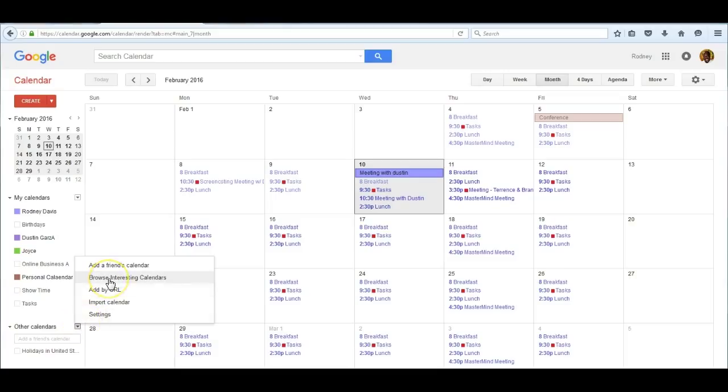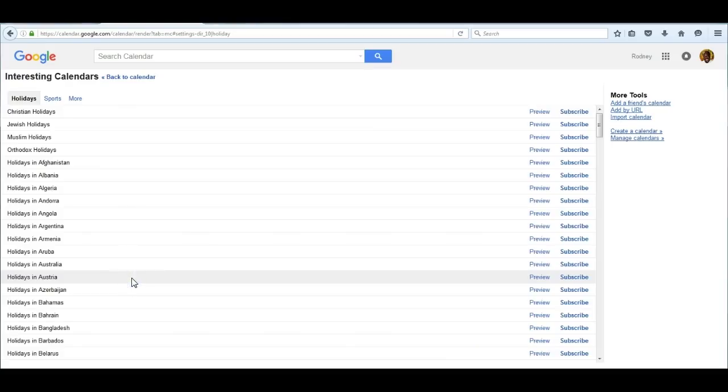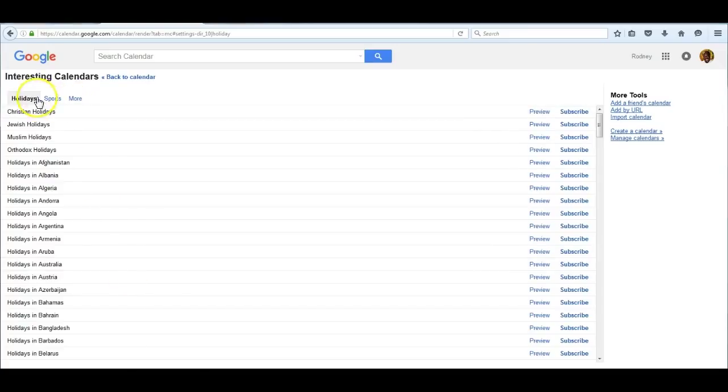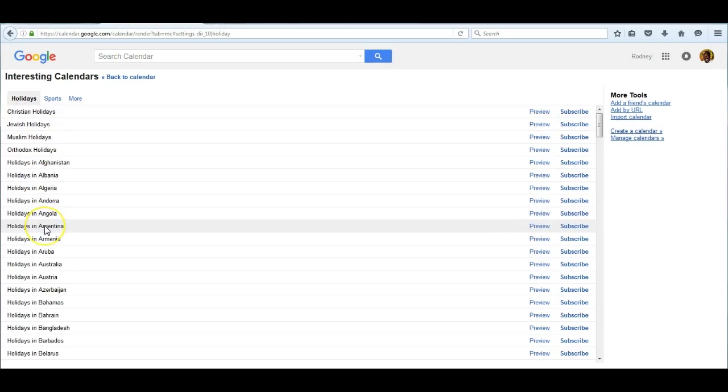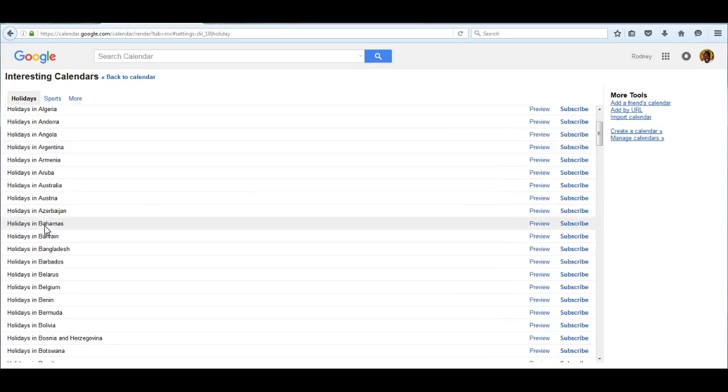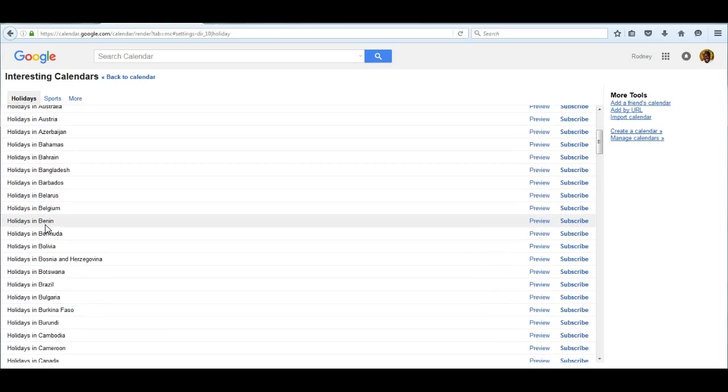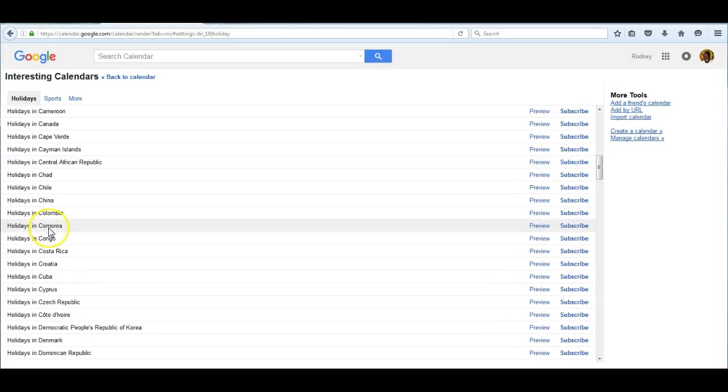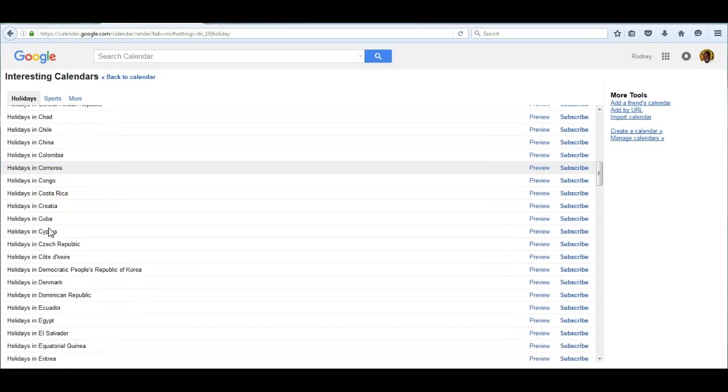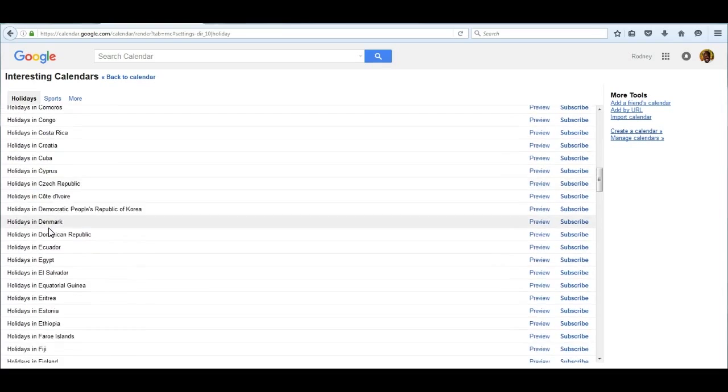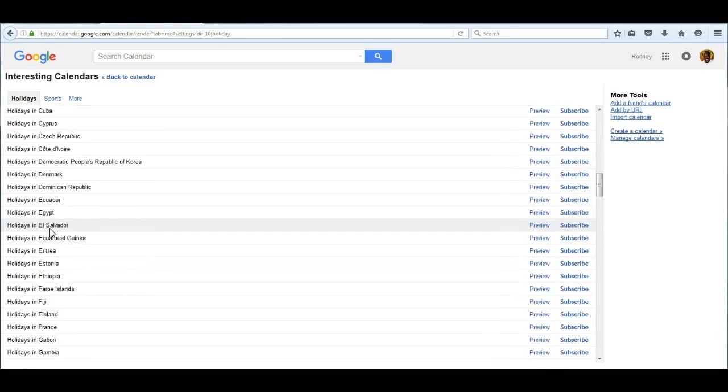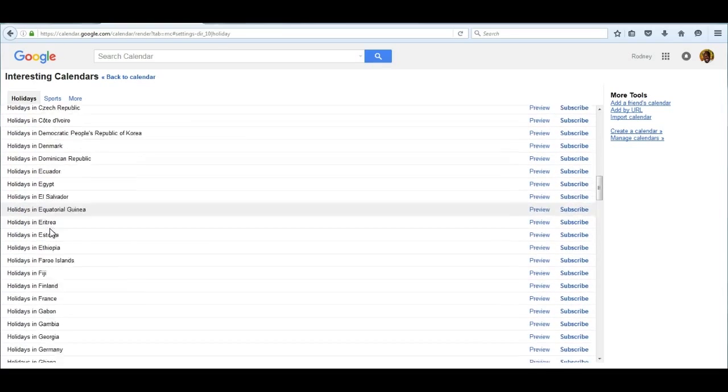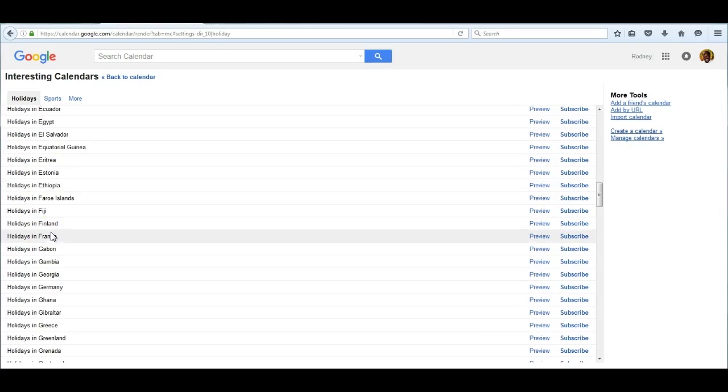As you can see, holidays from around the world appear, and you can choose a country that you wish to look at the holidays. The holiday calendar I'm going to choose is France.